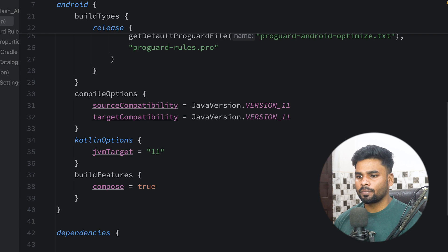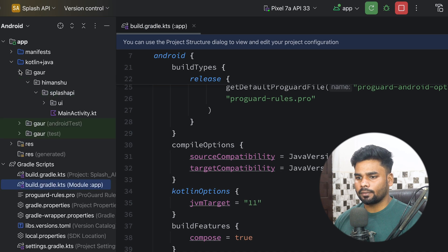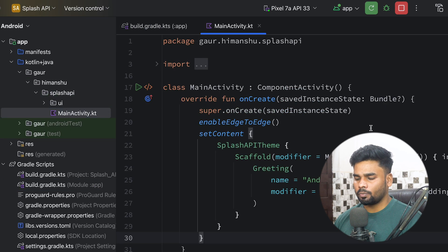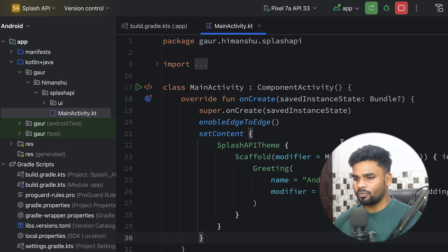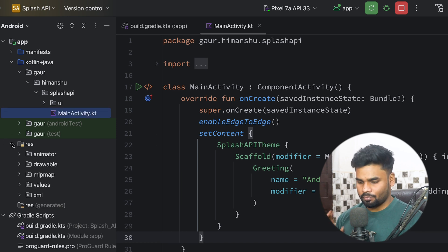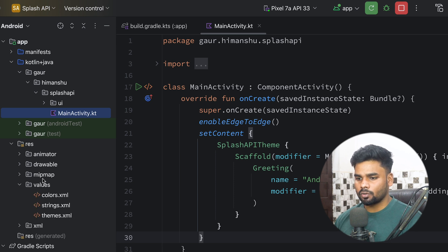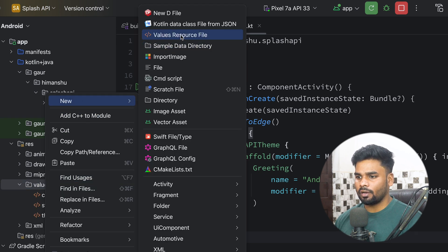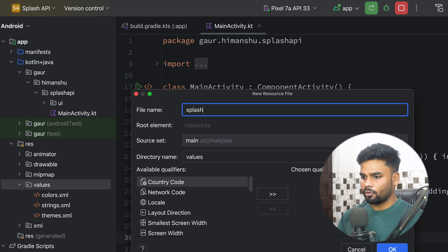Now open up your MainActivity. I want to show my splash screen before this MainActivity, so to do that first we have to customize our splash screen. Go to your values and create a value resource file, and the value source file name is splash_styling.